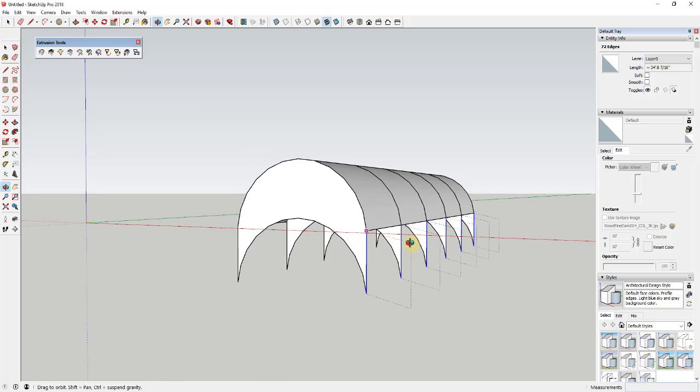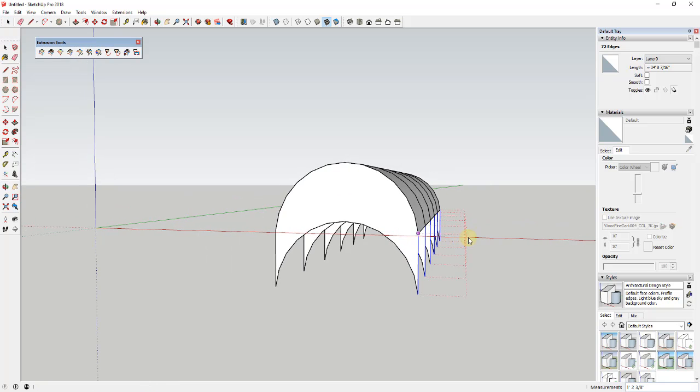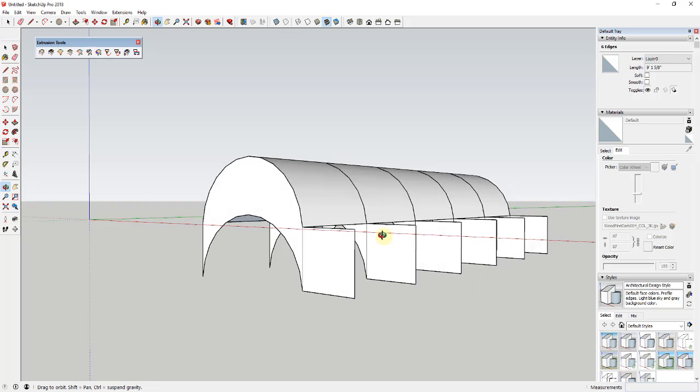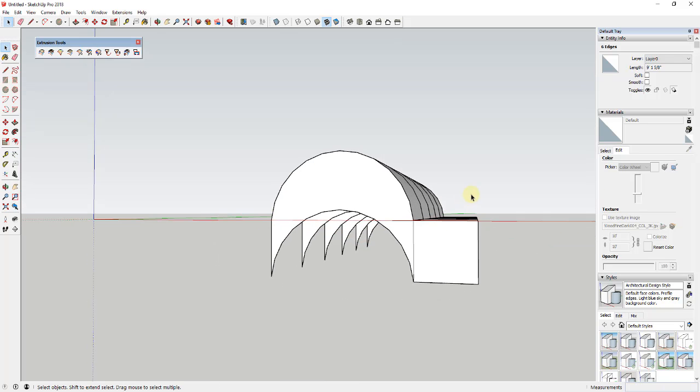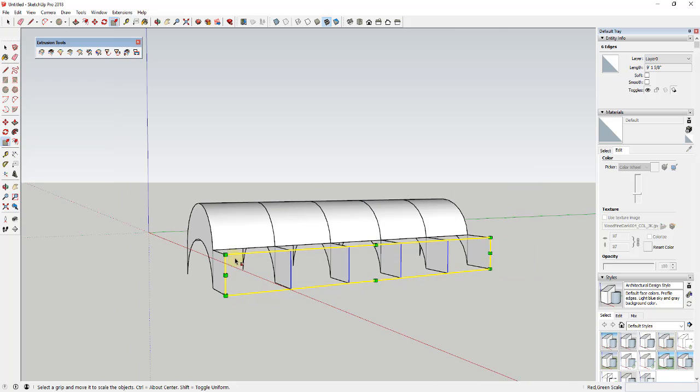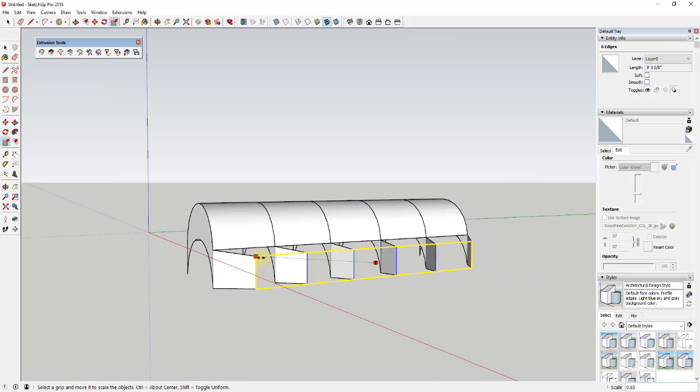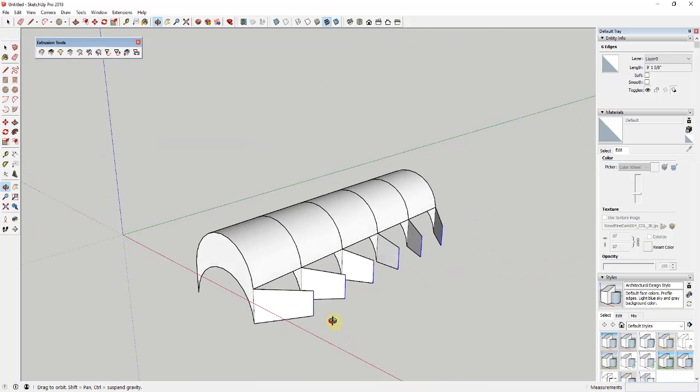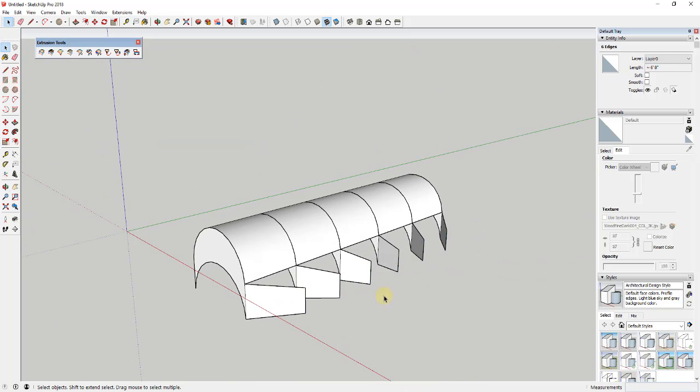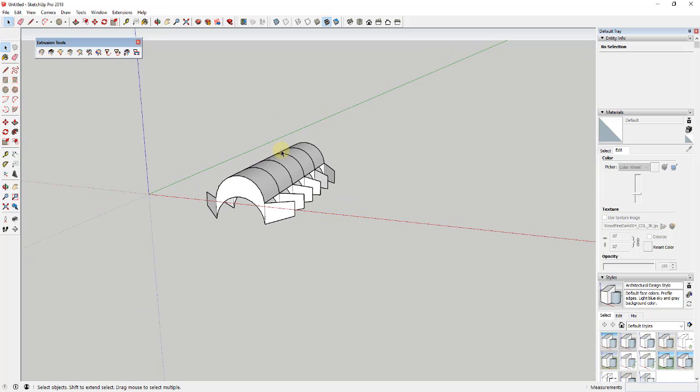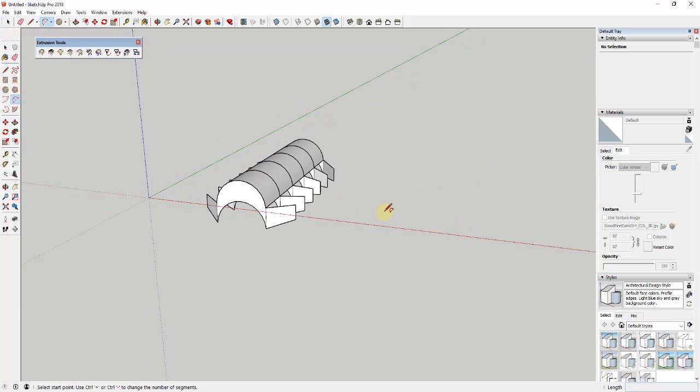Now once you have the ability to do this, you can create all sorts of fun things. I could take these edges and extrude these out and I could explode those or not. In this case I'm going to say yes again, and then you could do some fun things like playing around with the scale tool or stuff like that to create different kinds of things.